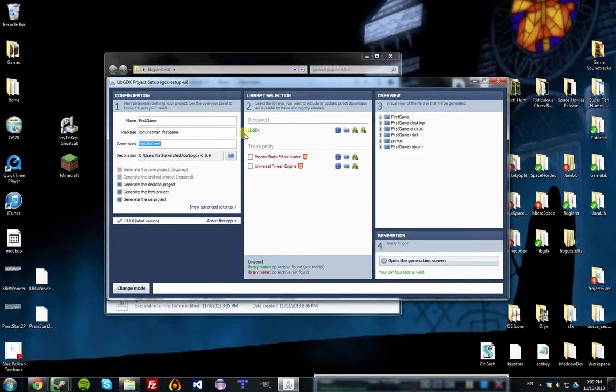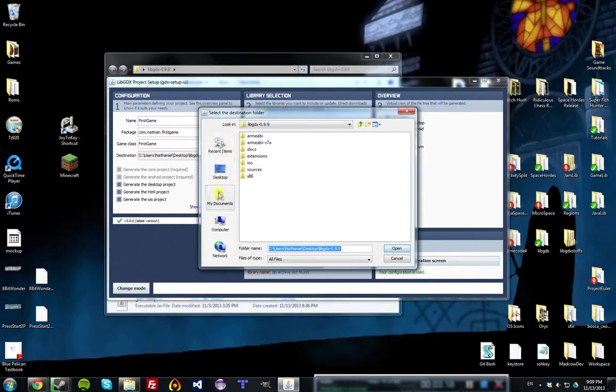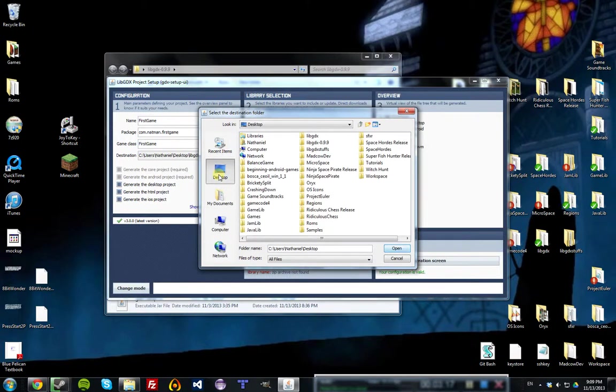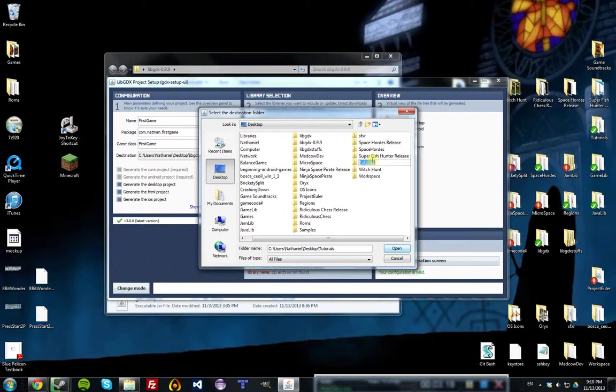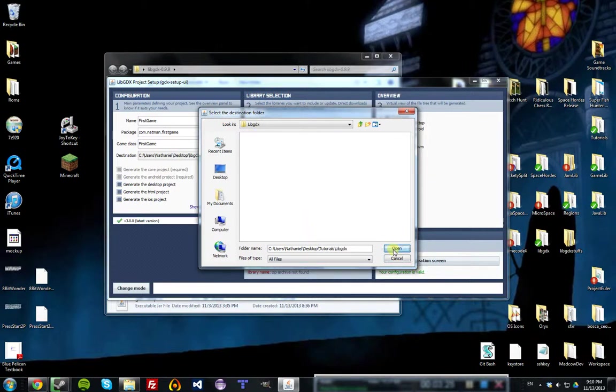Then the game class, we'll call it First Game. And picking the destination for where the project should be generated, I'm going to go to Desktop, Tutorials, and LibGDX, and I want the projects to be put in there.